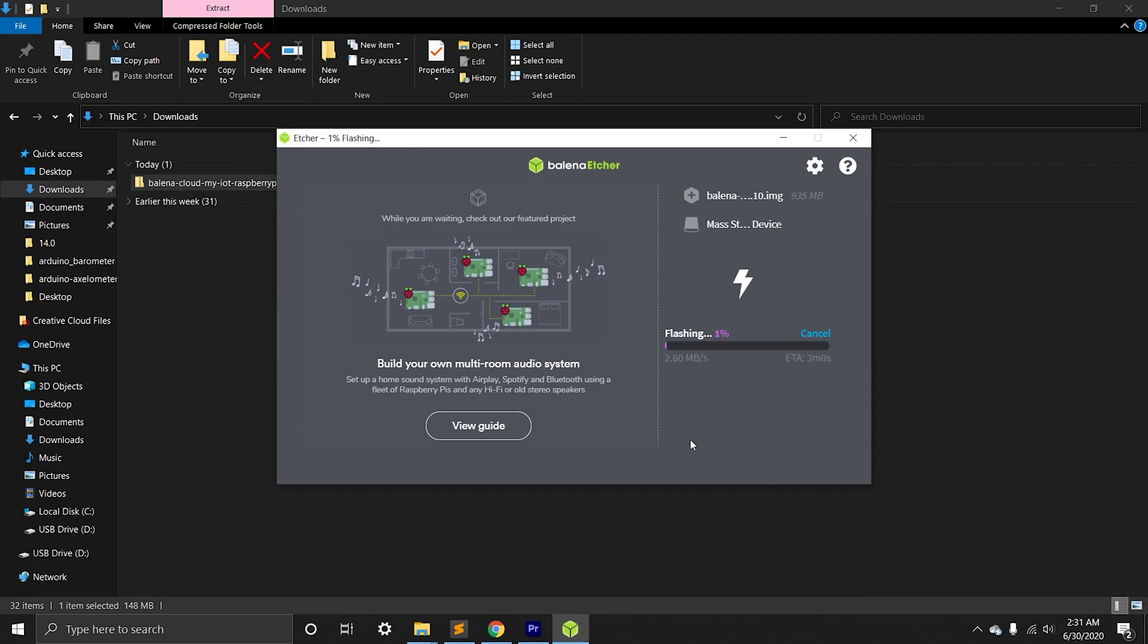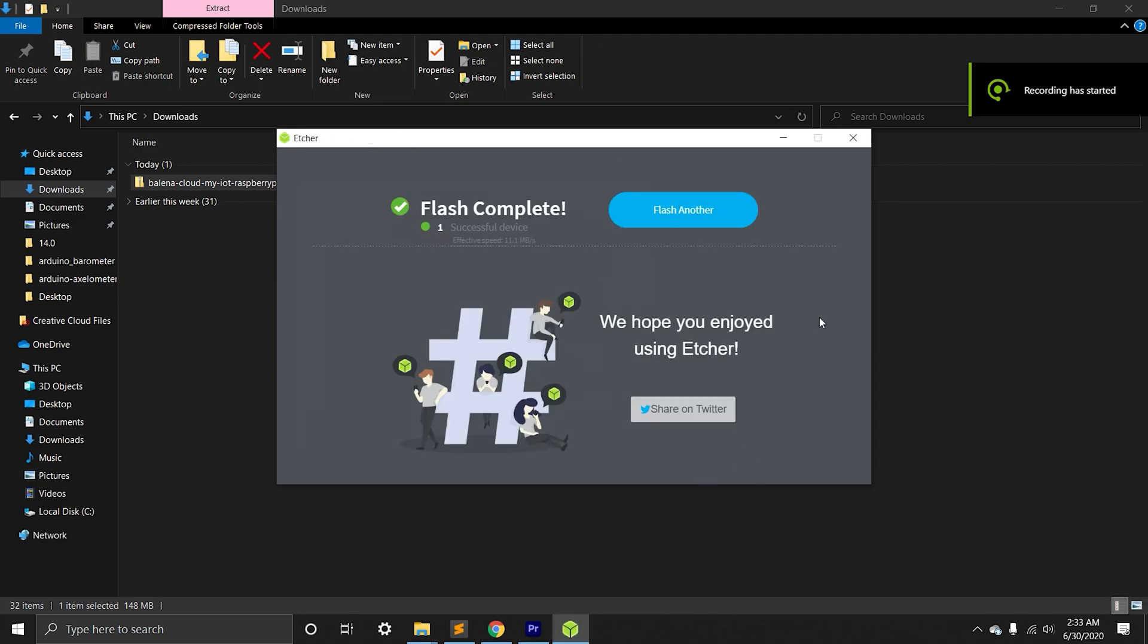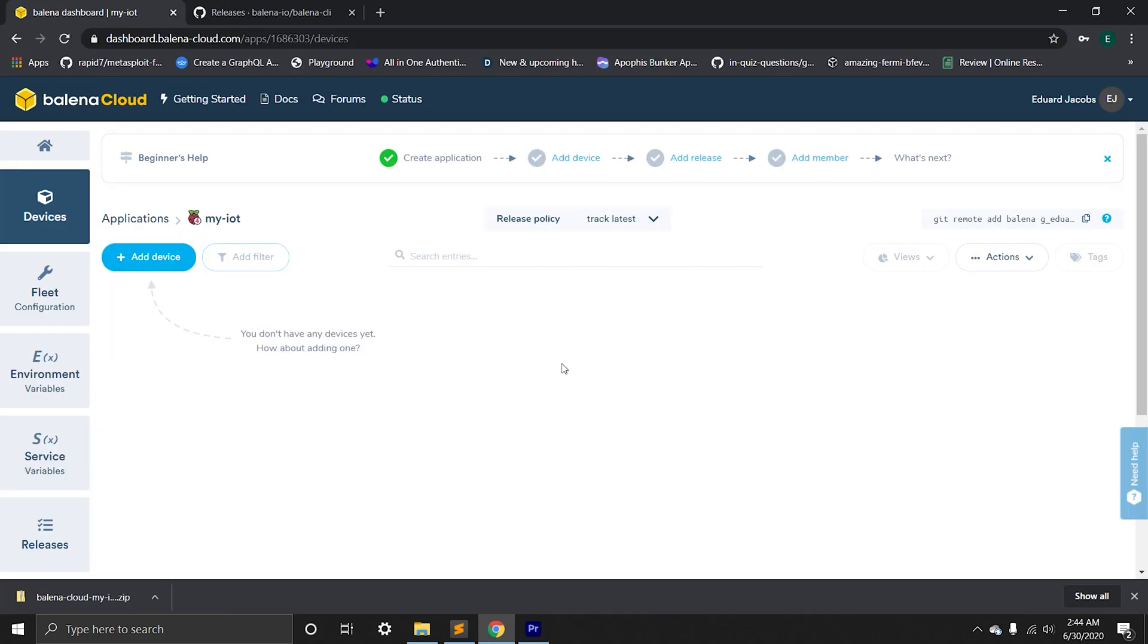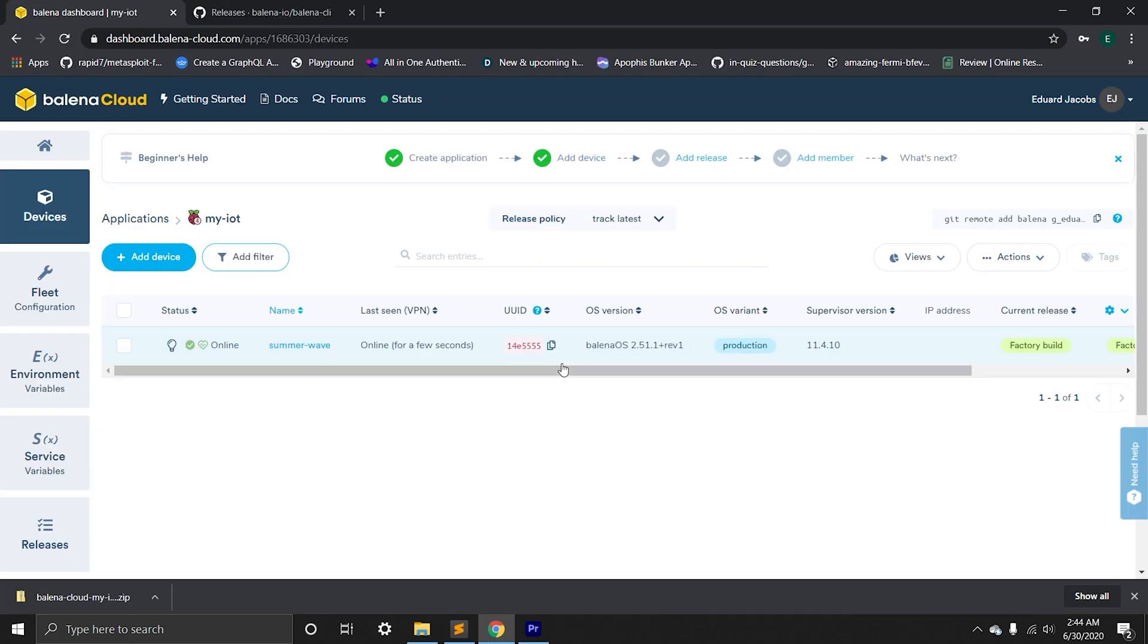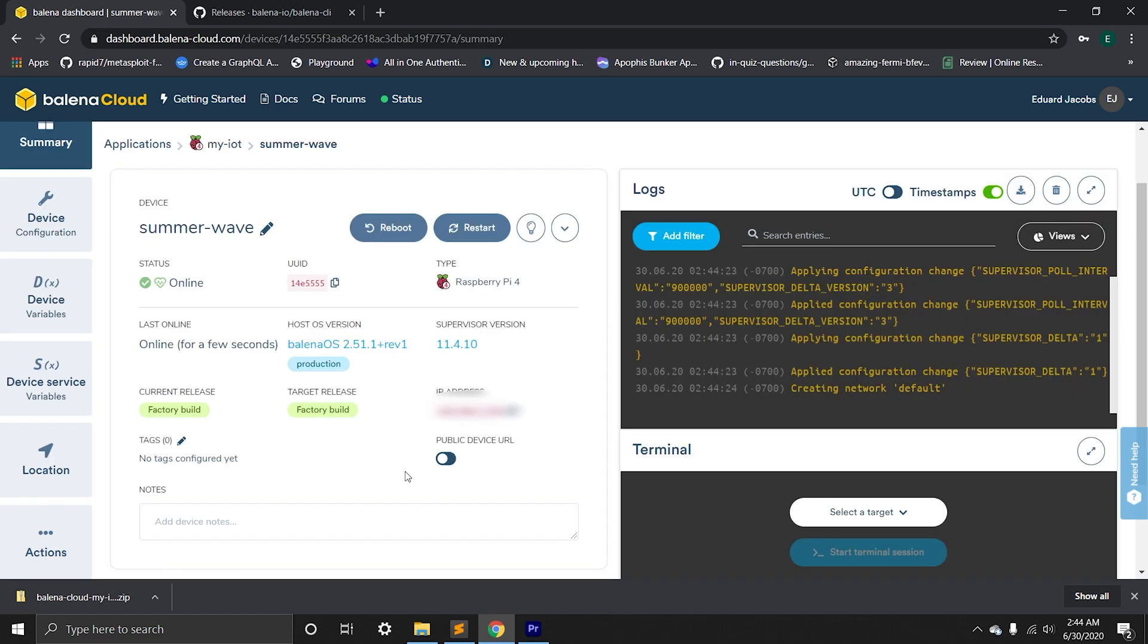Once flash is completed, we can plug the SD card into Raspberry Pi and connect it to power. Now we can go to Balena dashboard and within a minute device will show up in your project. Click on it and we will be inside control page.